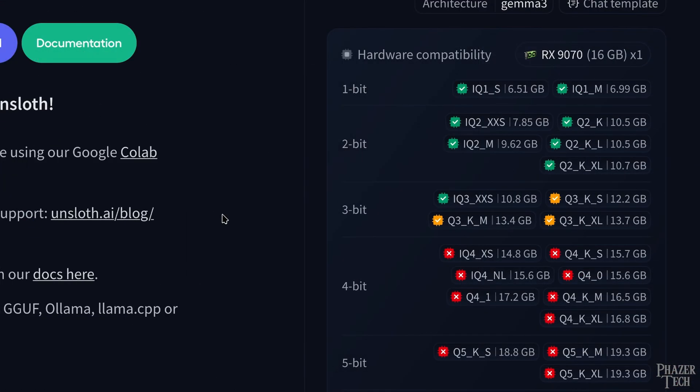Now like I said, GGUFs provide quantized models, which we can see here on this side. The lower the quantization, the lower the memory requirements, but the quality of the model also suffers.